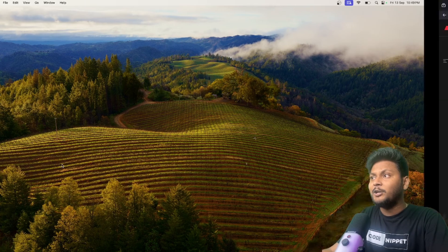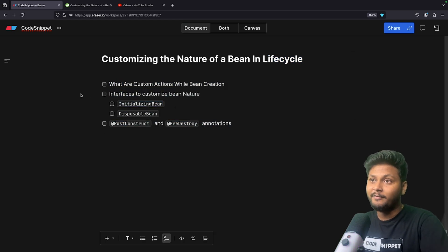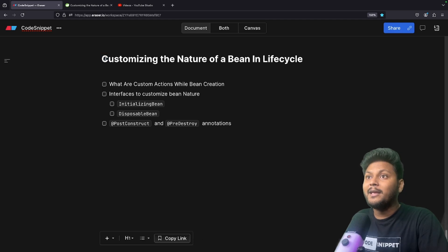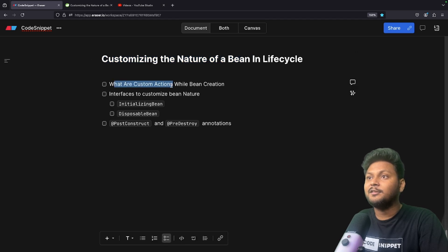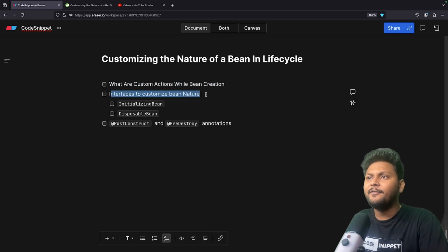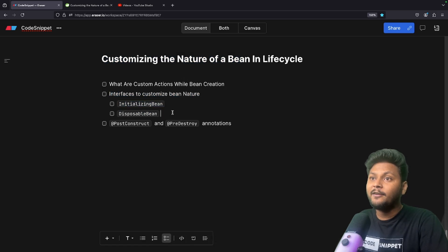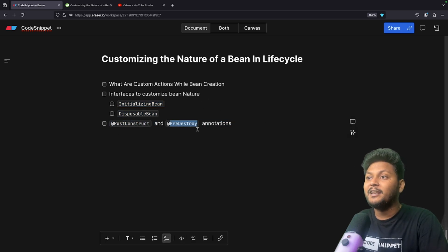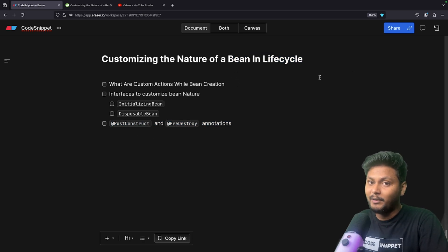Let's first go through the agenda: customizing the nature of bean in life cycle. We are going to cover what we mean by customizing the nature of a bean — what are custom actions while creating or destroying beans. After that, we'll look into the interfaces to customize the bean nature. There is another way using @PostConstruct and @PreDestroy annotations, which are important annotations inside Spring. We will also have a glance at the bean life cycle in this video.